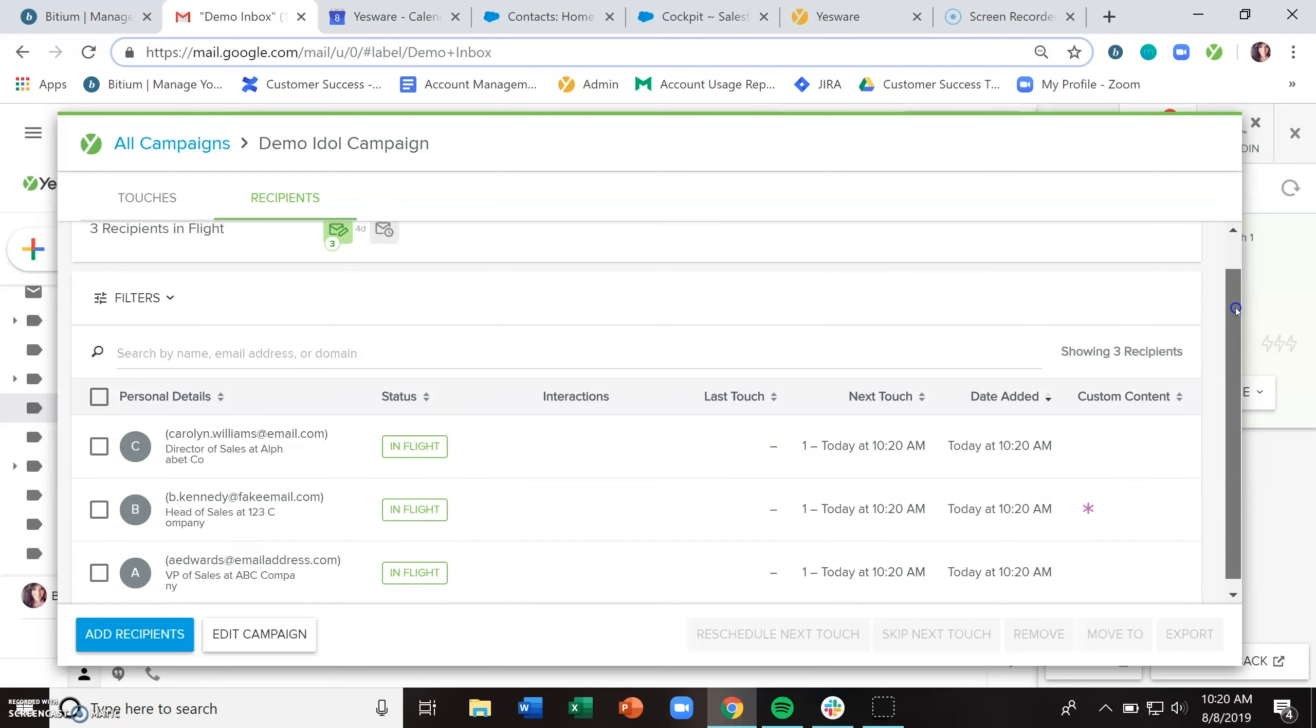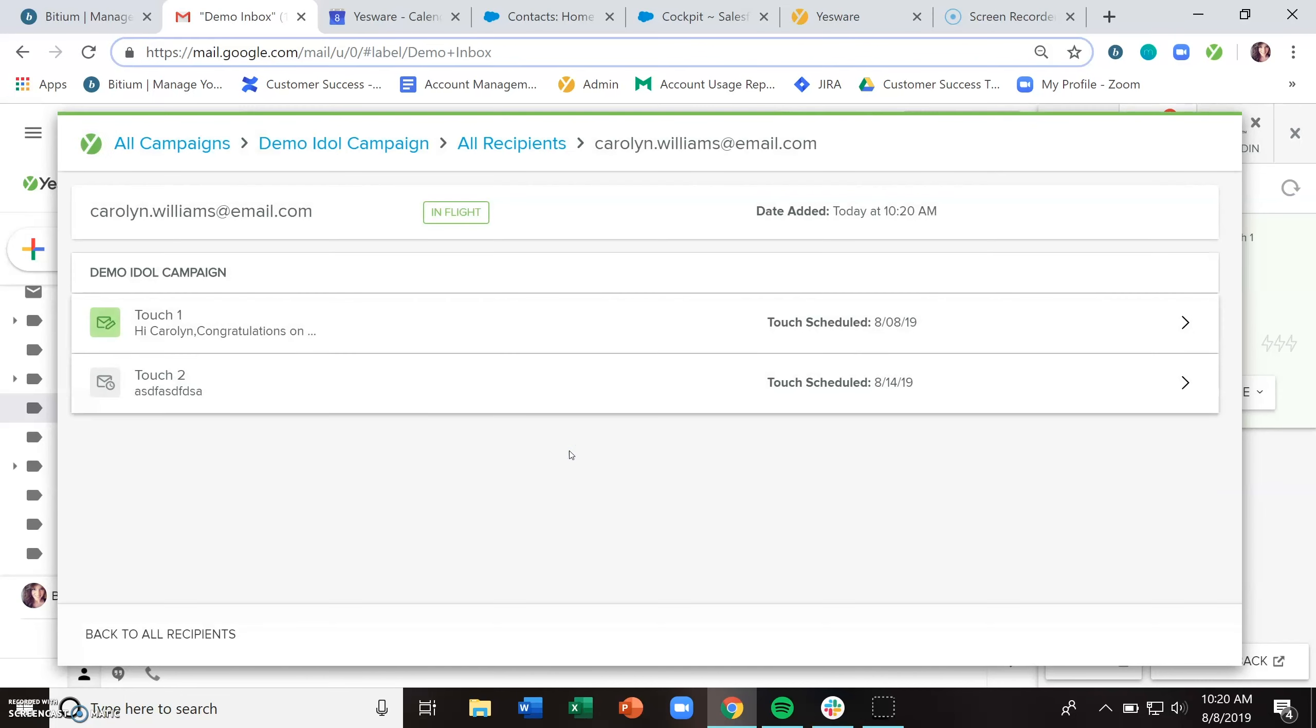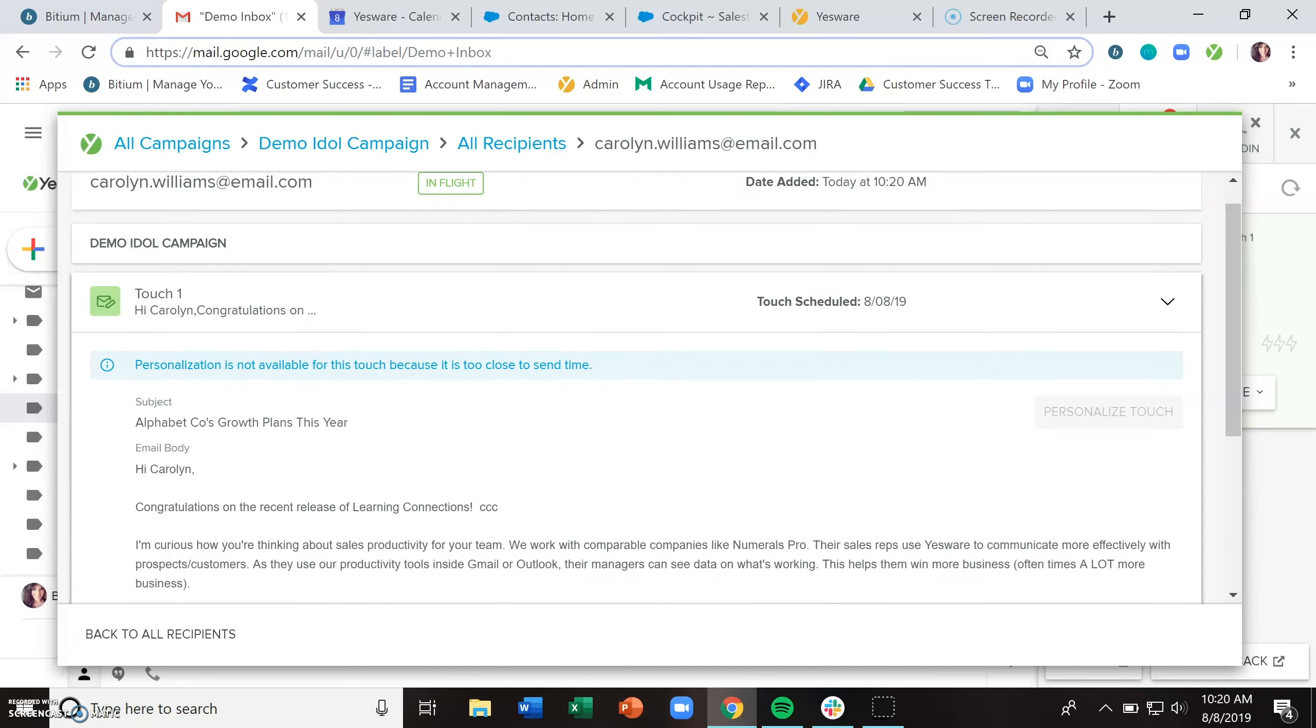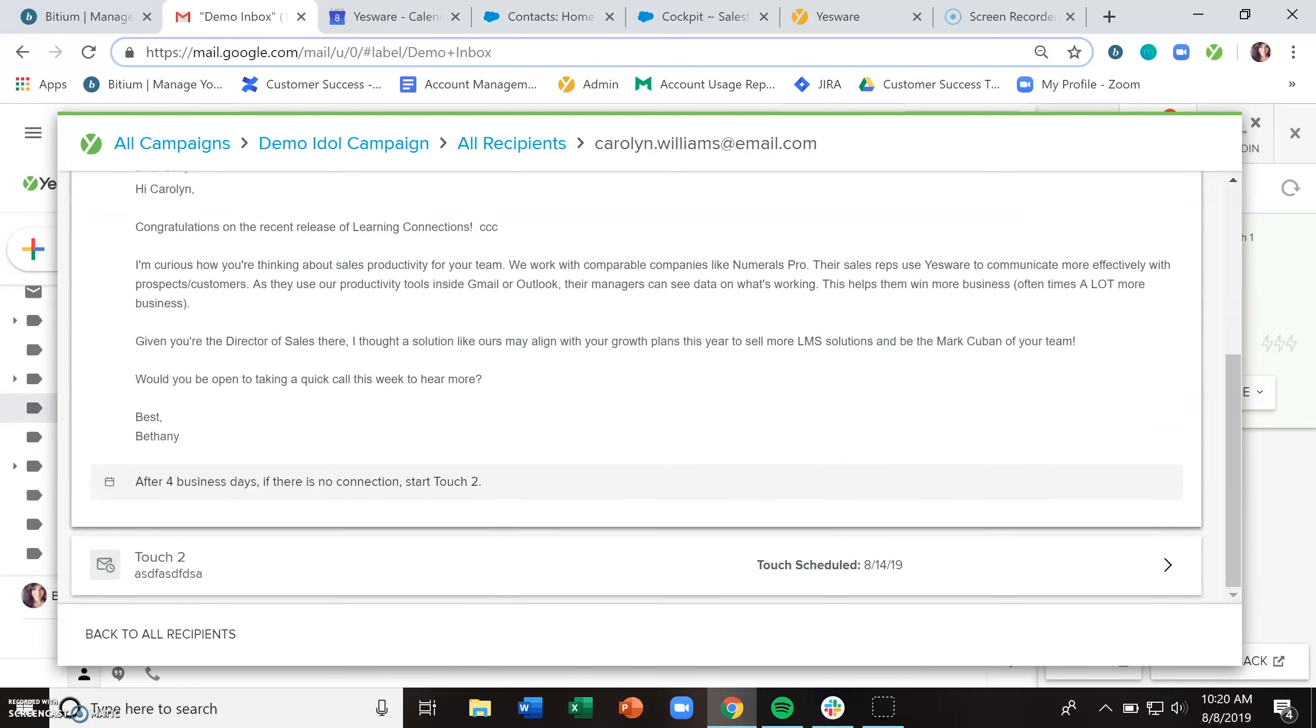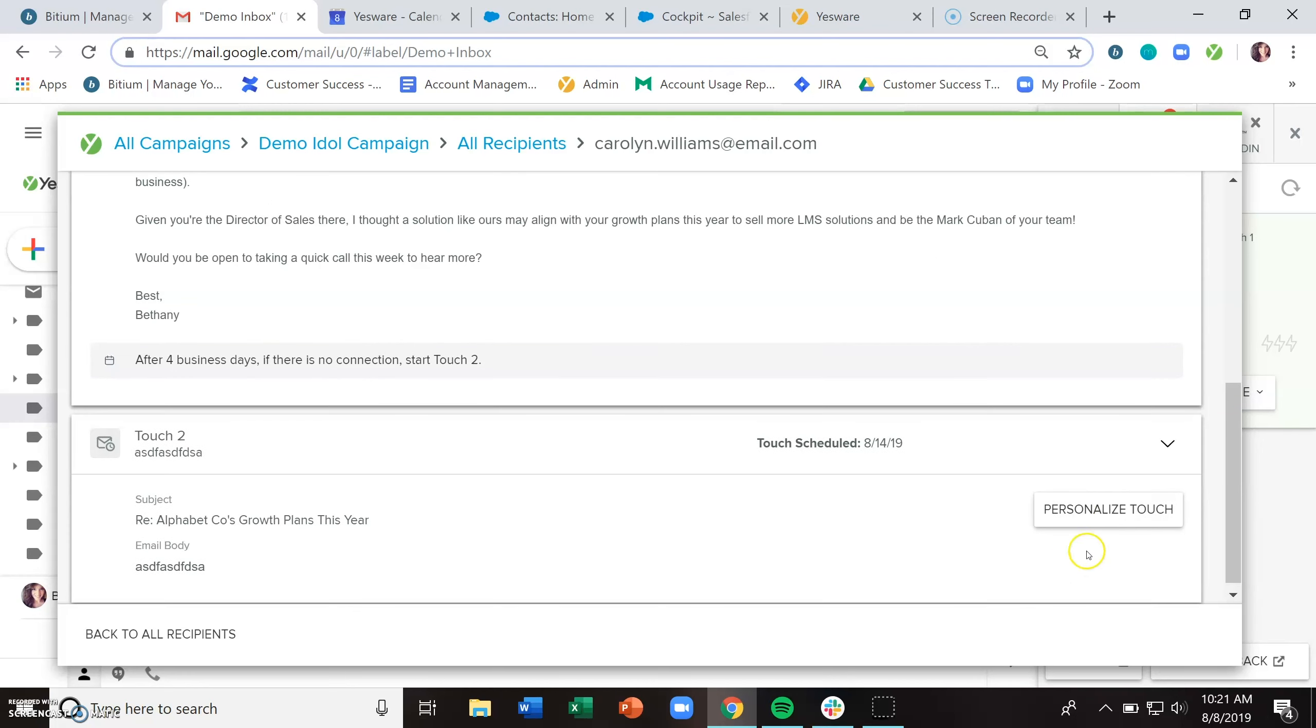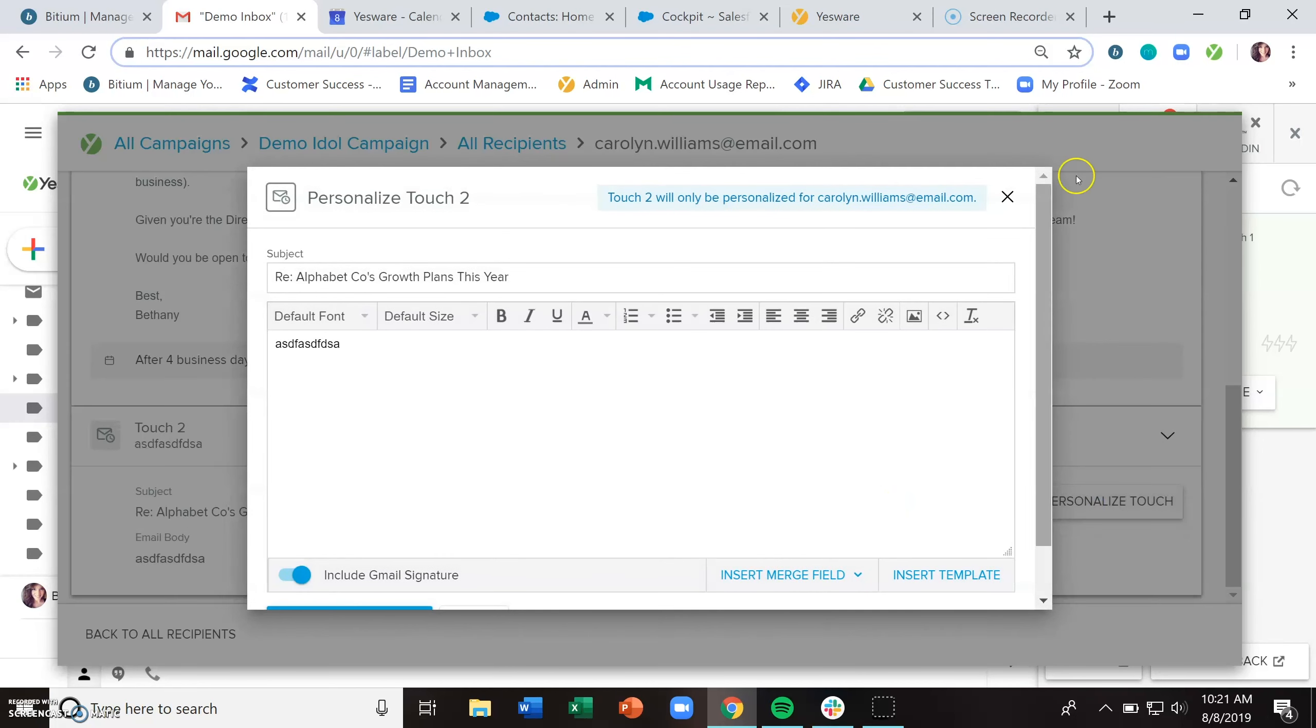And from this page, you can actually preview what your recipients are going to get by clicking on their name here. And then you're able to see and preview what each email will look like. And you can also personalize here by clicking personalized touch.